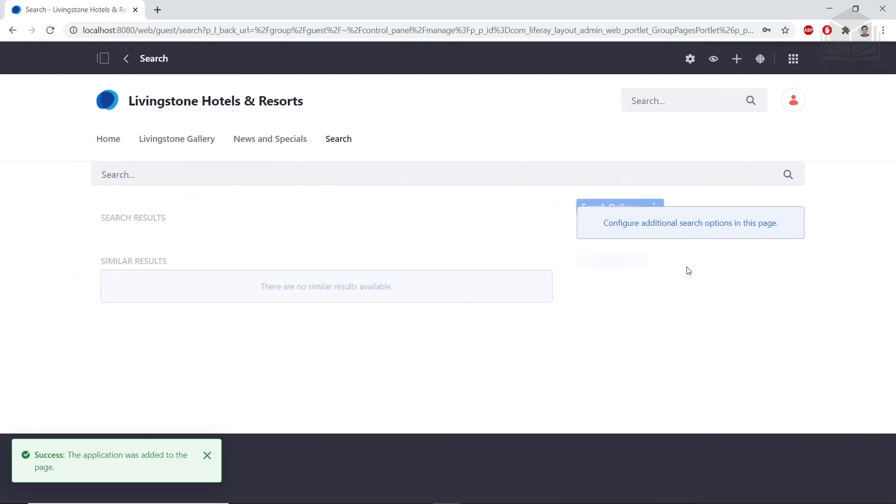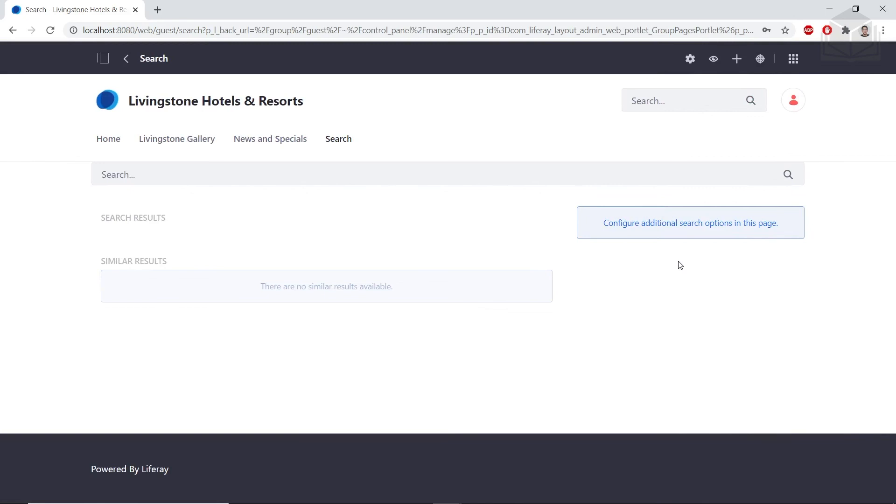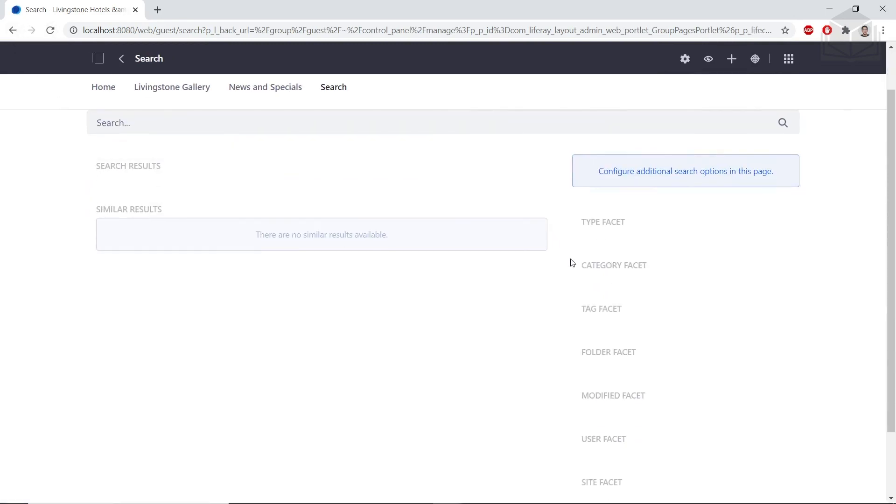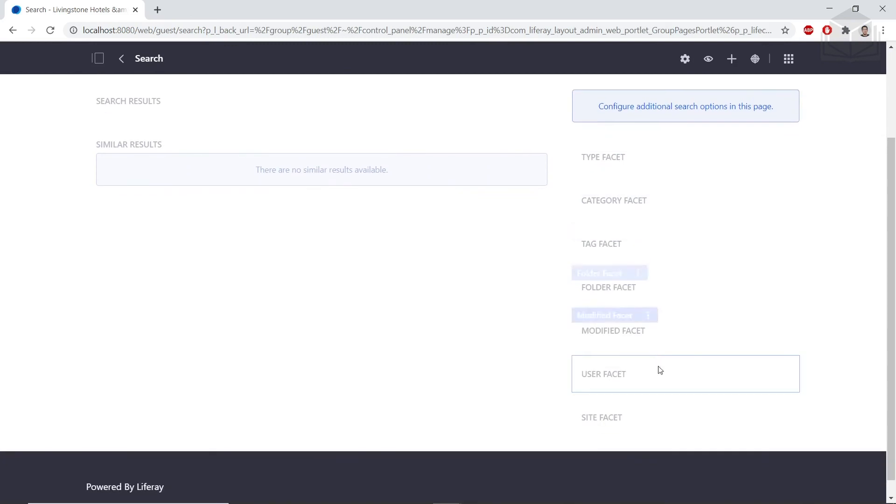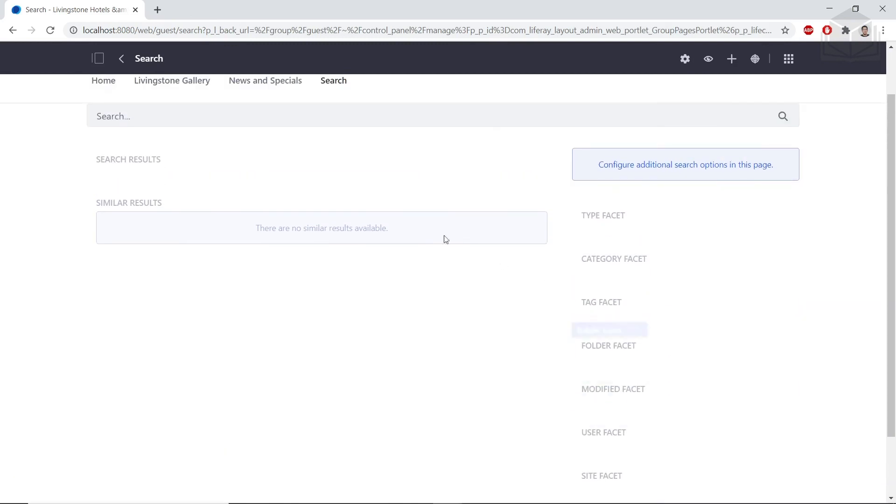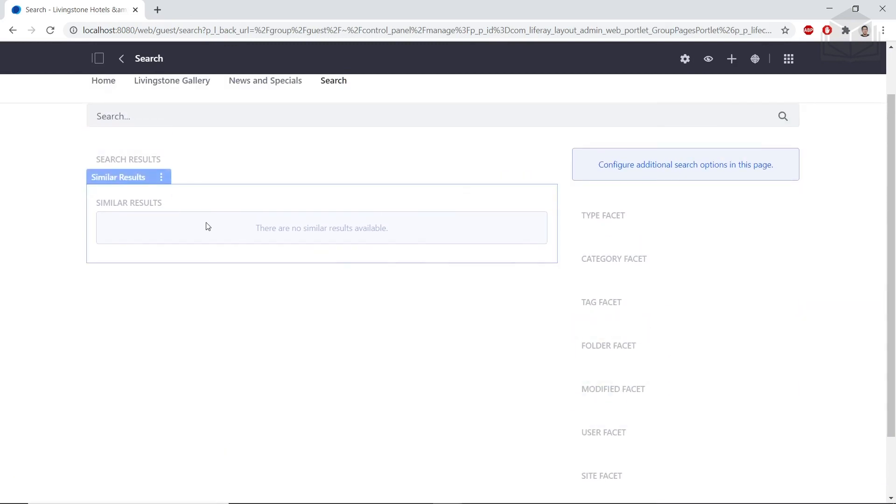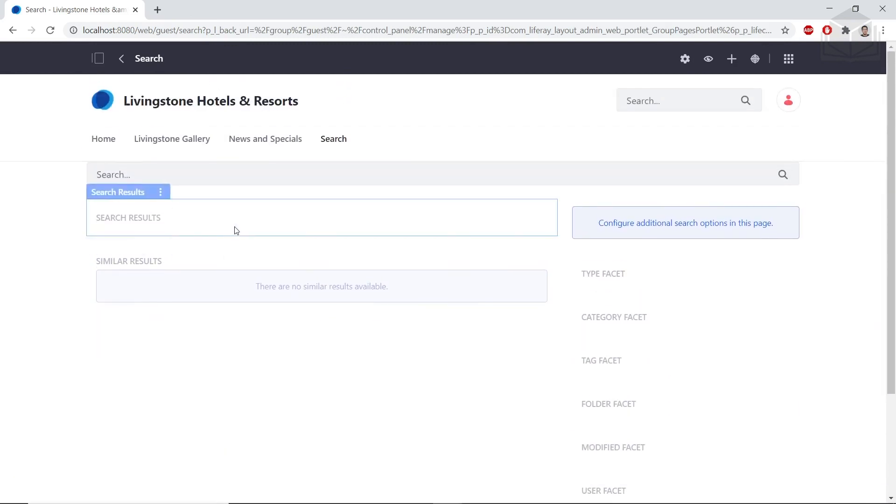The right side column is still a little hard to see, so we can refresh the page. We'll see that we have moved all of our facets over to the right side, and we have search results as well as similar results on the left side of our template.